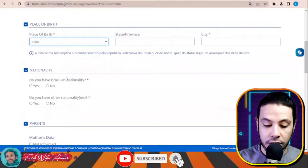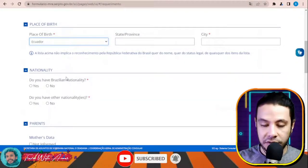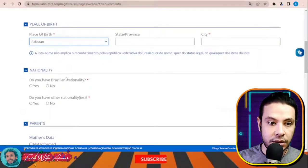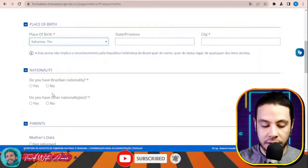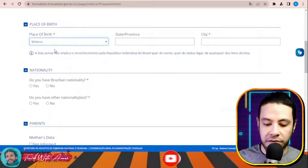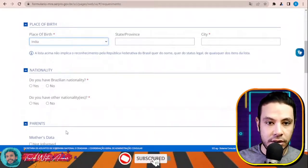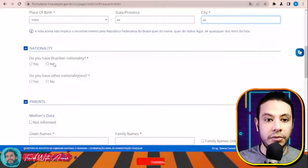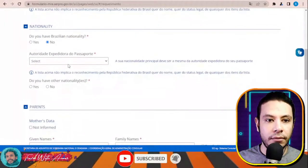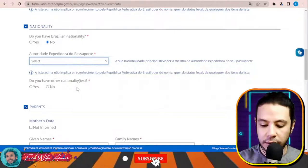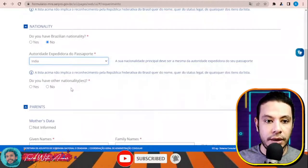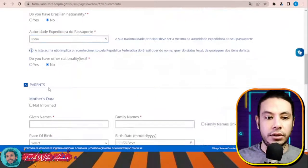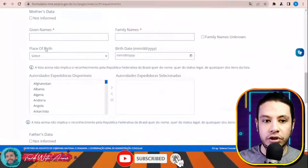Fill in whether you have former names or a name at birth, then your place of birth. Let's assume I'm applying from India — you can find all countries including Egypt, Pakistan, Bangladesh, and others in the list. Select your province, state, and city — for example, Delhi. Indicate whether you have Brazilian nationality, then select your passport country. Indicate if you have any other nationality.